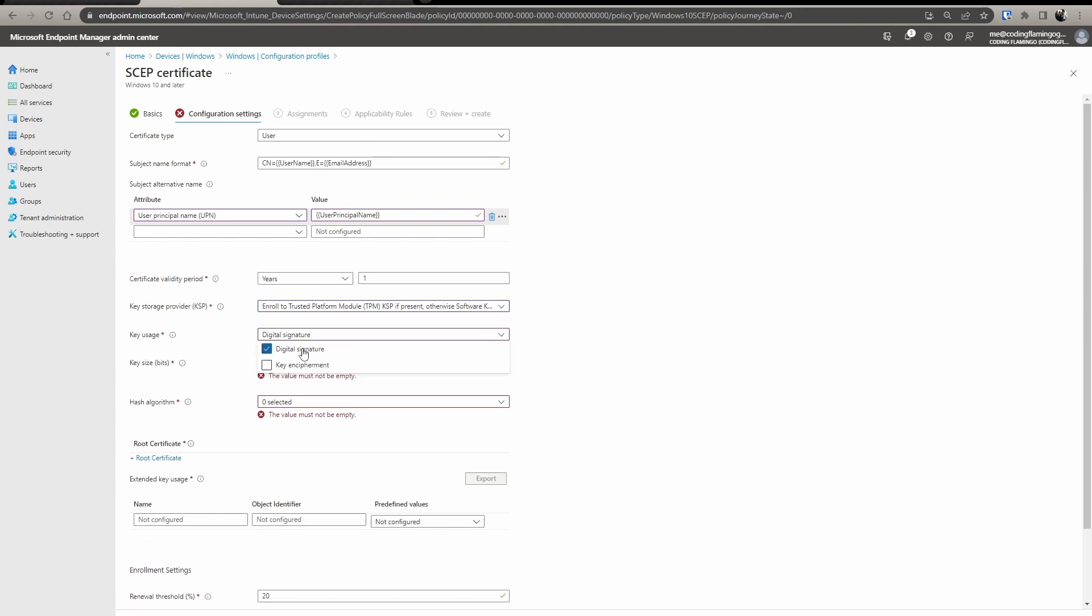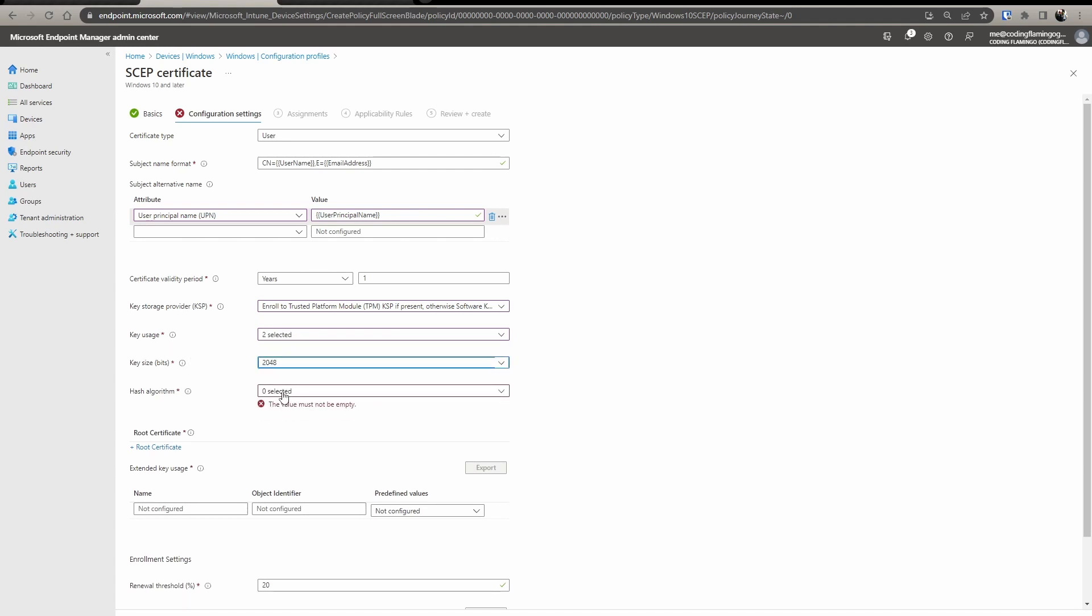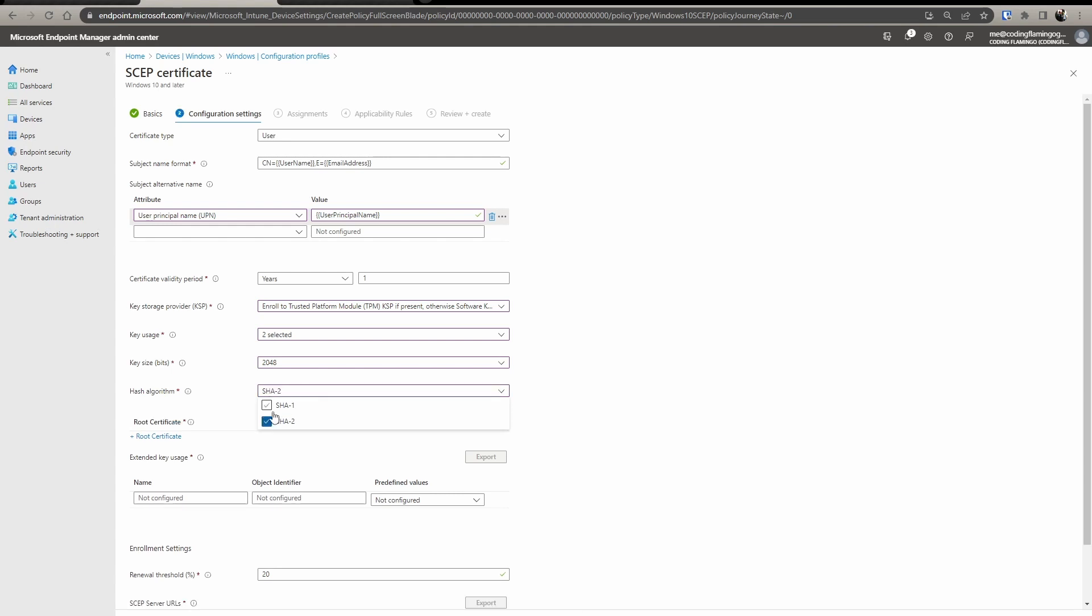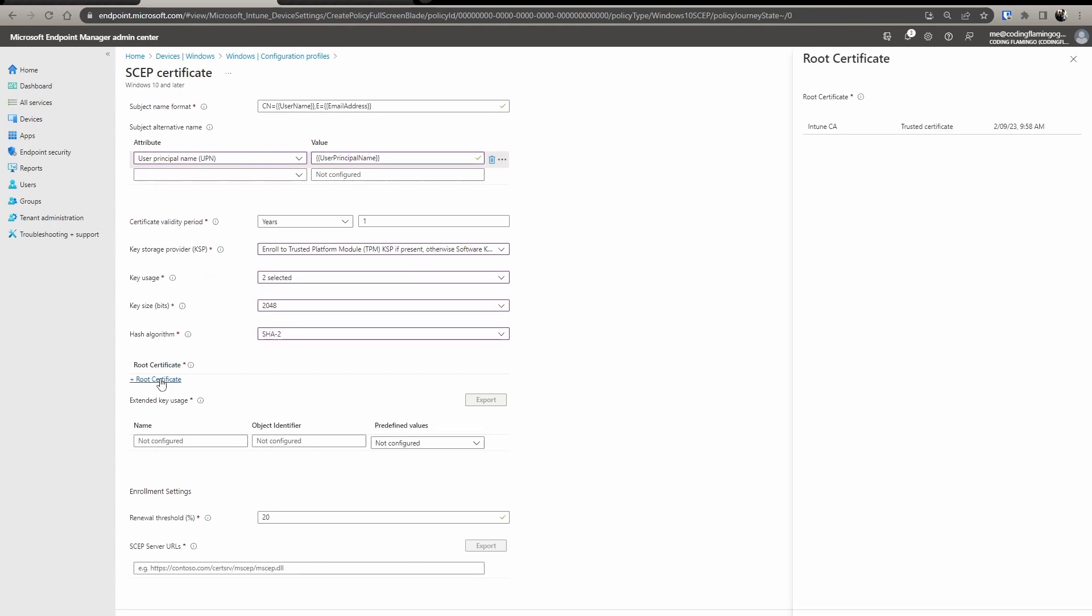What do you want the key usage to be used for? The size, always choose the biggest one, just so it's more secure. Hashing algorithm, SHA2.